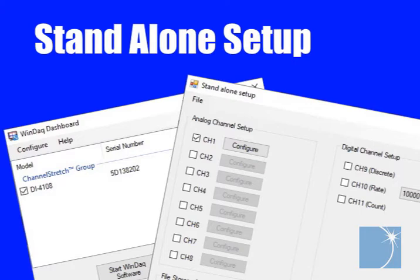Hello, Sean again, an application engineer here at Daytac Instruments. Today I'll walk you through the process of setting up your instrument for stand-alone data acquisition.